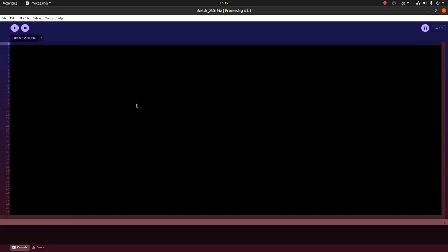I use an environment called Processing. You can find the link down below and check it out more if you like. But basically the way I use it is like a Java-like language and it has a lot of built-in functionality that just makes it a lot easier to do graphical work.